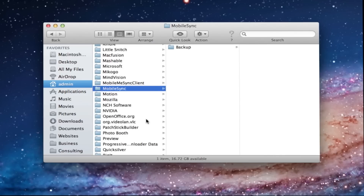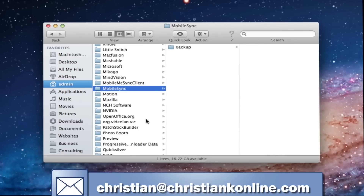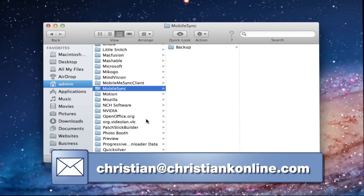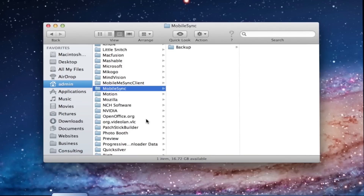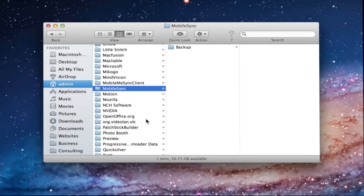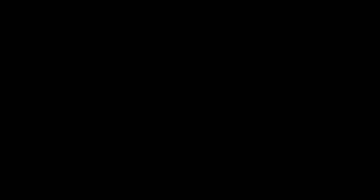So there you have it. That's how to find the backup file. If you have any questions on this, feel free to send me an email. As always, thanks for watching — I'll see you next time.